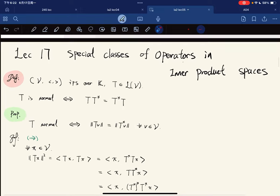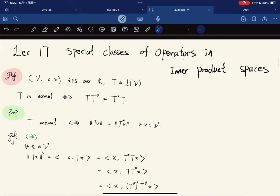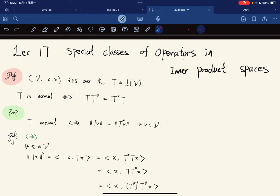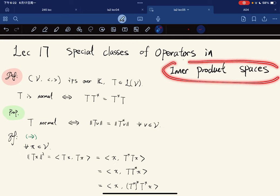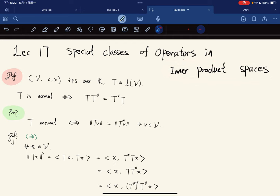This lecture is about some special classes of operators on inner product spaces. Last time we discussed adjoints of an operator and a class of operators called self-adjoint operators. Today we're going to talk about more special classes of operators on inner product spaces.